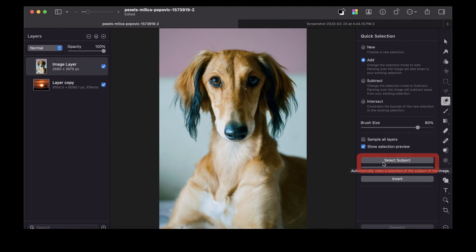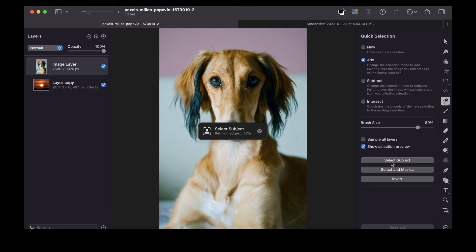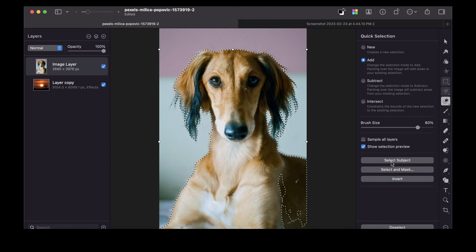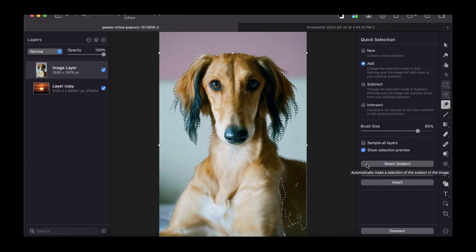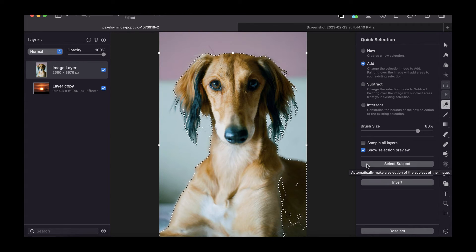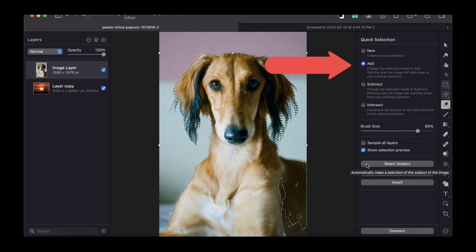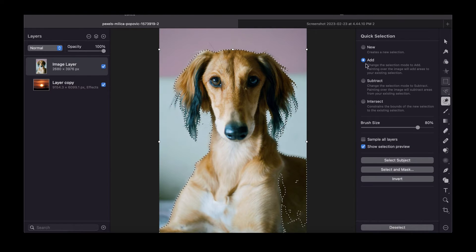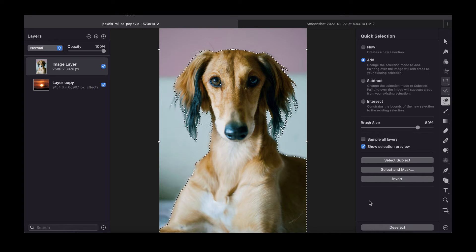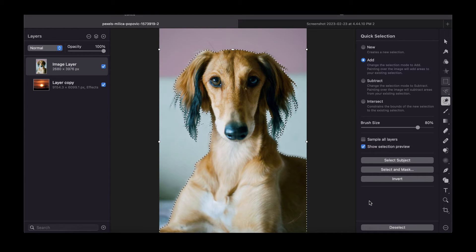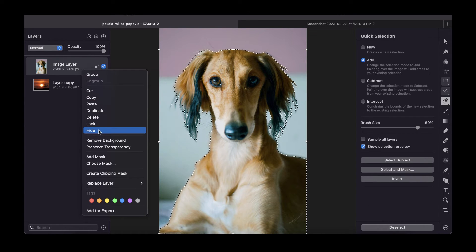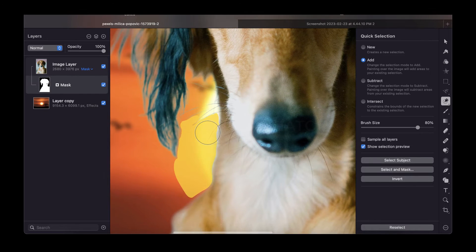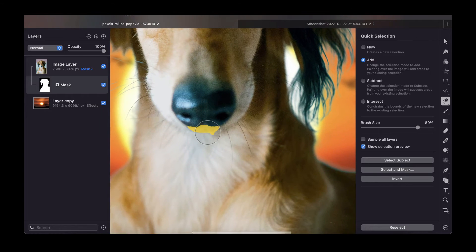Select Subject uses pretty much the same logic as Remove Background, but unlike that, you have the option to make further adjustments. You can see here the body is not accurately selected. To fix this error, we can use the Quick Selection tool. Make sure that Add is selected, and then we can just brush on the image and correct the errors. Now once we have the selection, we can create the mask to blend it with the layer below. Just right-click the top layer and click Add Mask. You can see that the selection is done pretty well.